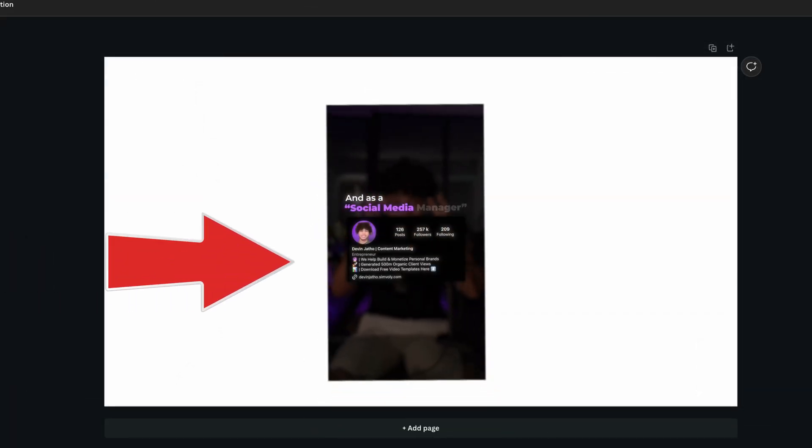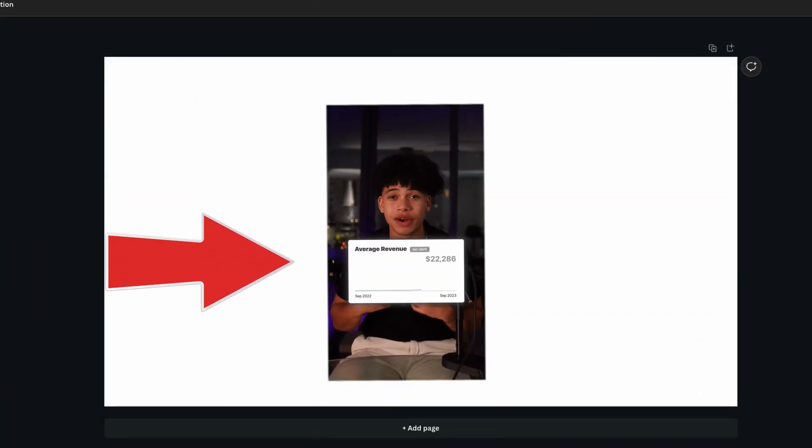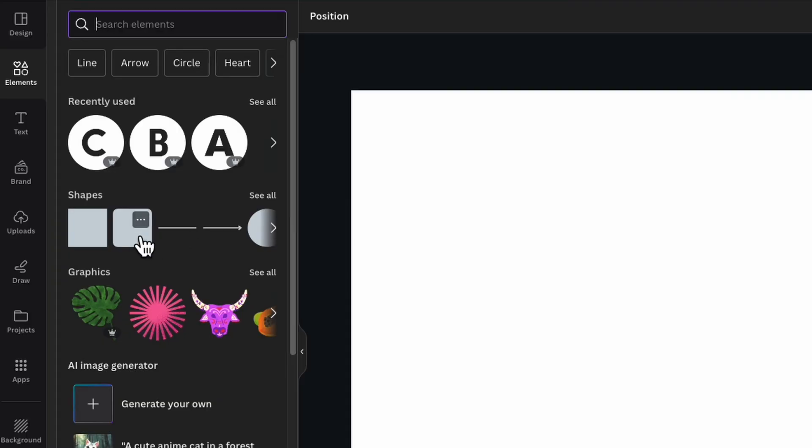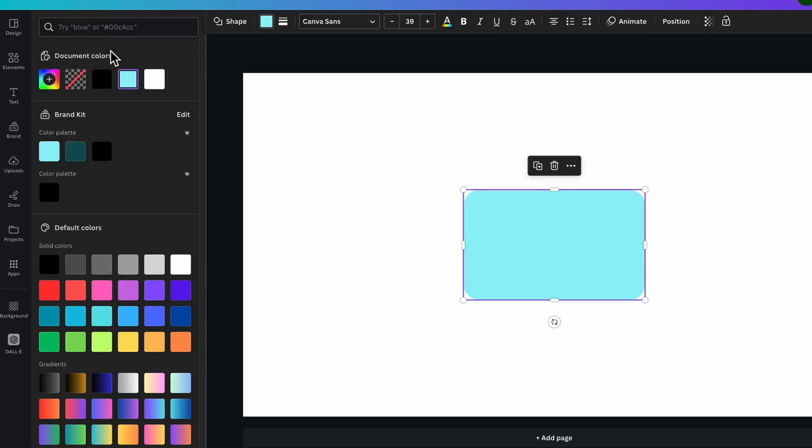So I typically use these for videos like this, where I just want something extra going on in the screen. So let's get into it. Open up Canva and select this rounded square shape. I'm just going to stretch it out and change the color to gray.